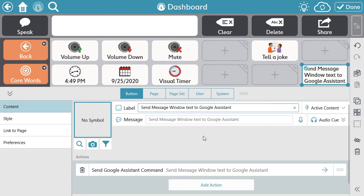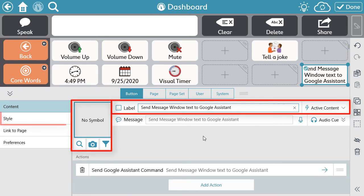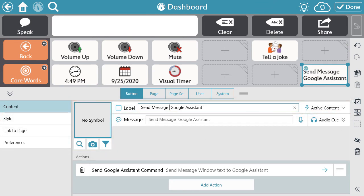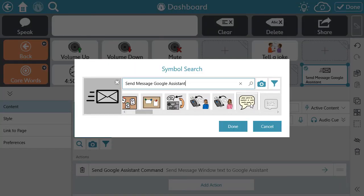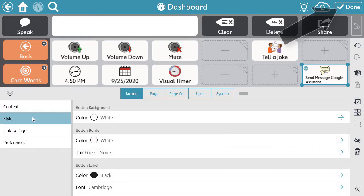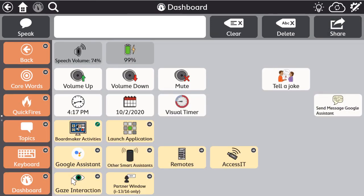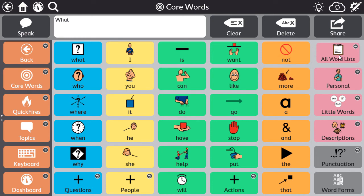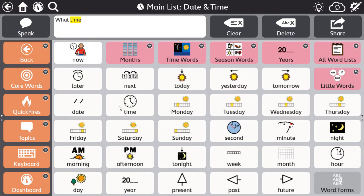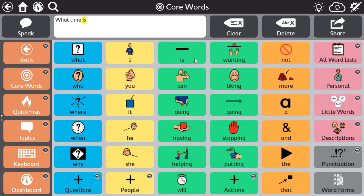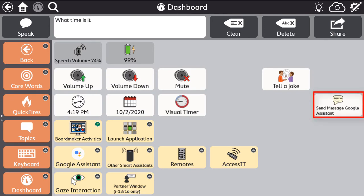If you did not do so earlier, adjust the label, symbol, and button style as needed. Select Done to exit Edit Mode. Now you can construct any message in the Message Window and then use this button to send the message directly to Google Assistant with no additional hardware for a quick response.